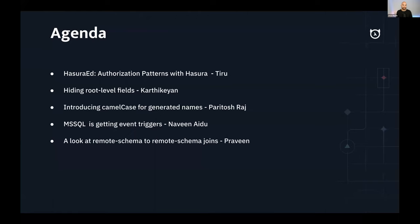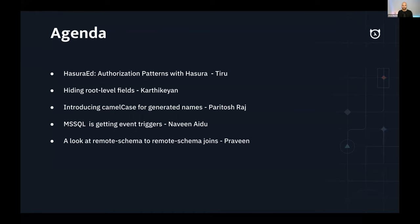We're going to have the ability to modify and hide different fields. Then we'll be looking at camel case naming changes inside of the Hasura API — optional, don't stress out — and some updates for MySQL server. Last but not least, we're going to look at remote schema joins. So I'll hand it over to Tiro for our Hasura Ed topic on permissions.